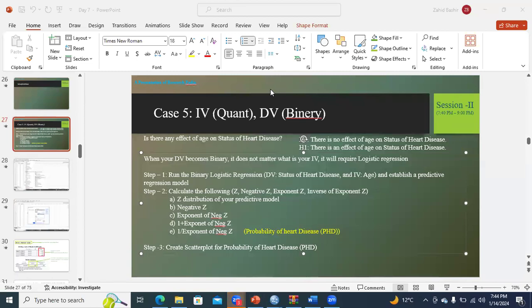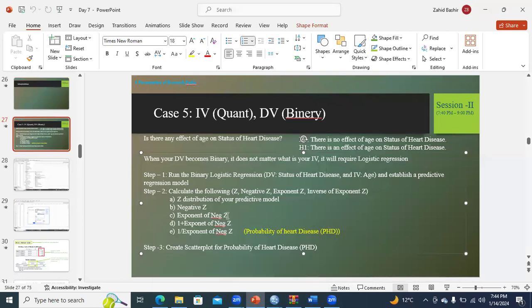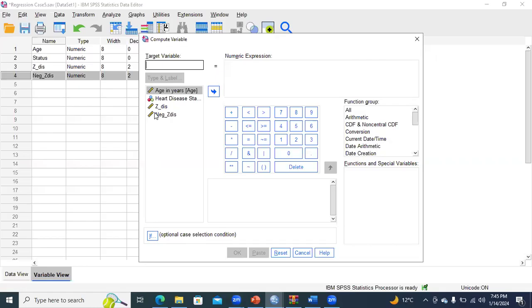I was discussing the steps of binary logistic regression — how we can analyze it, how we can do it. As a next step, I was going to create the exponent of negative Z. So you need to reset your variable and put the target variable name, which is exponent with a hyphen, as in exponent-negative-Z.